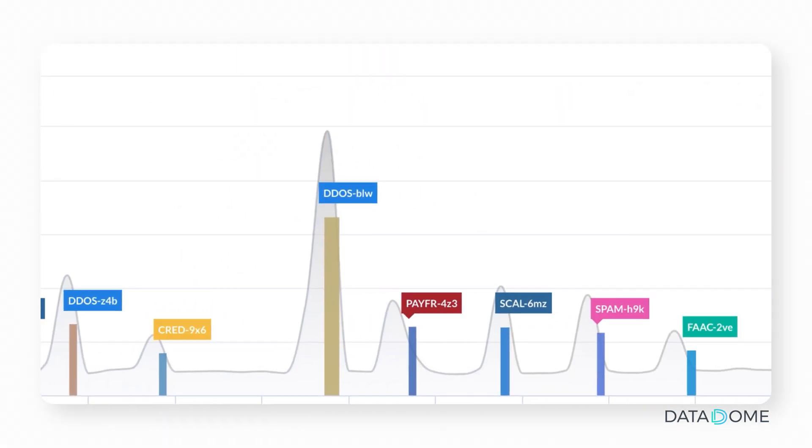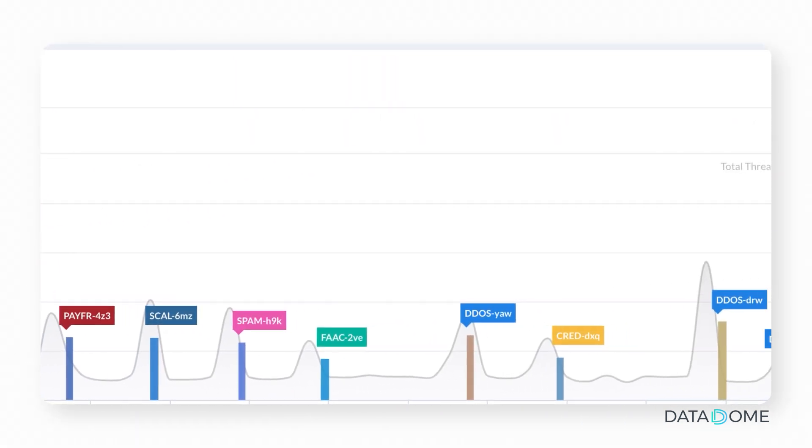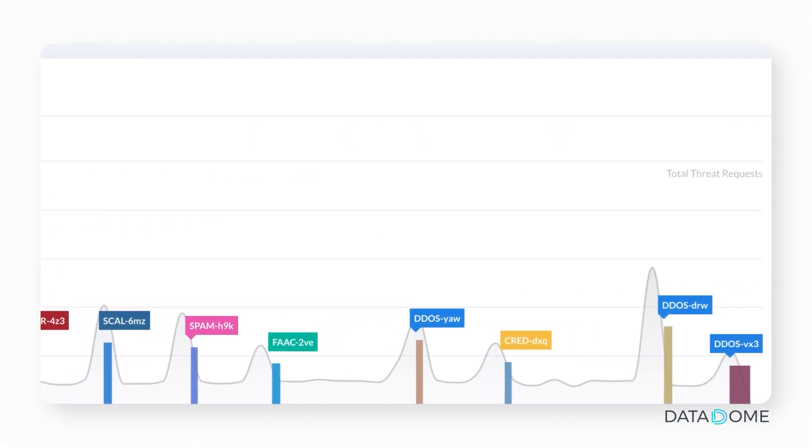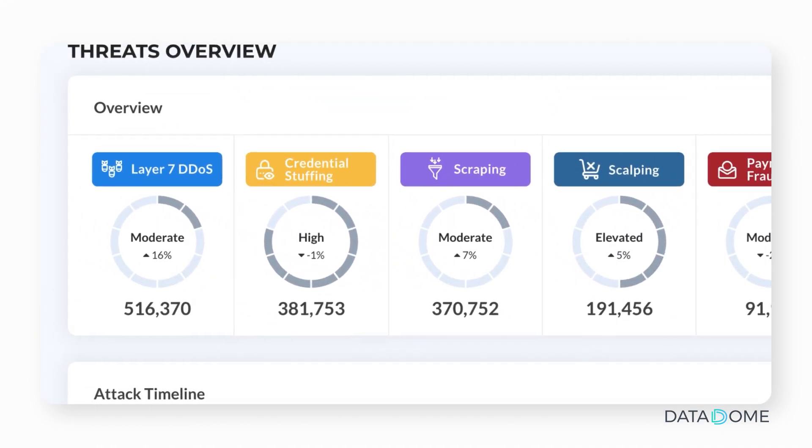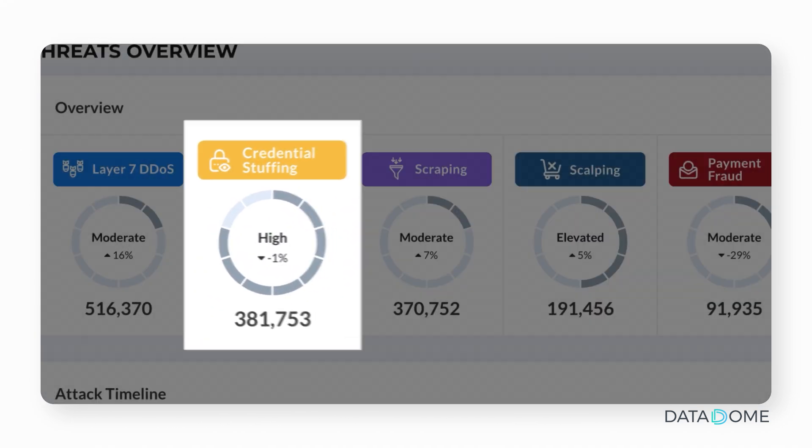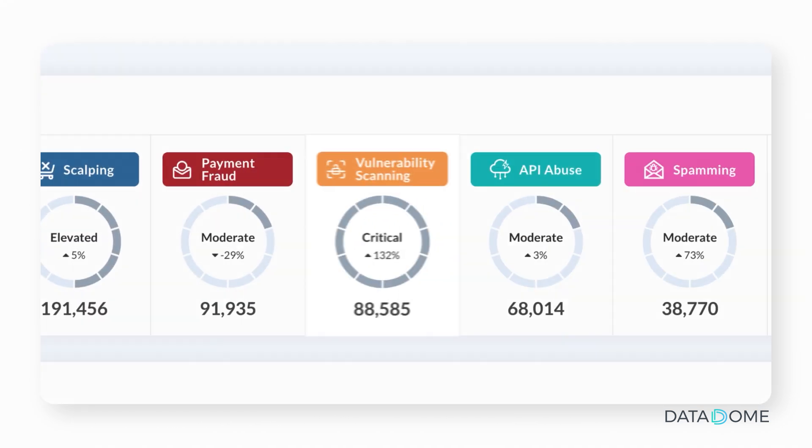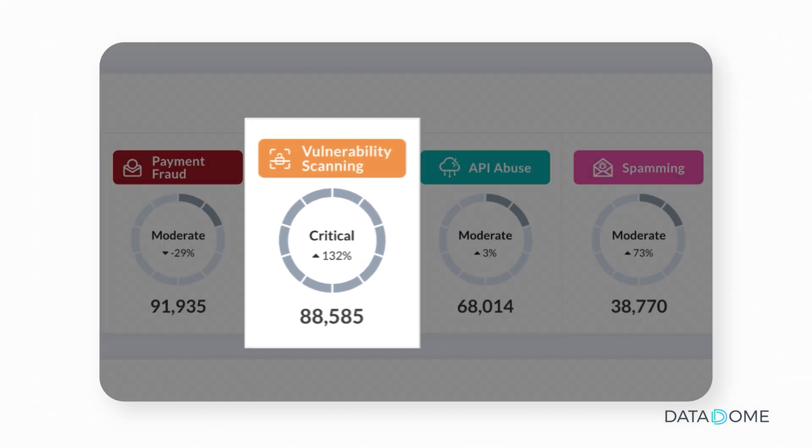Threats are categorized by how bots attempt to gain unauthorized access with nine categories ranging from credential stuffing attempts to vulnerability scanning.